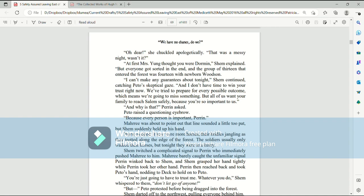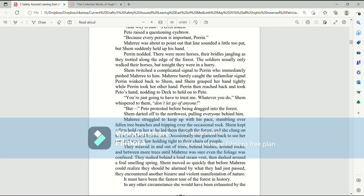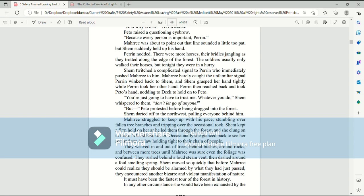And why is that? Perrin asked. Pato raised a questioning eyebrow. Because every person is important, Perrin. Mari was about to point out that line sounded a little too pat, but suddenly Shem held up his hand. Perrin nodded. There were more horses, their bridles jangling as they trotted along the edge of the forest. The soldiers usually only walked their horses, but tonight they were in a hurry. Shem twitched a complicated signal to Perrin, who immediately pushed Mari to him. Mari barely caught the unfamiliar signal Perrin winked back to Shem, and Shem grasped her hand tightly while Perrin took her other hand. Perrin then reached back and took Pato's hand, nodding to Deck to hold on to Pato. You're just going to have to trust me. Whatever you do, Shem whispered to them, do not let go of anyone.